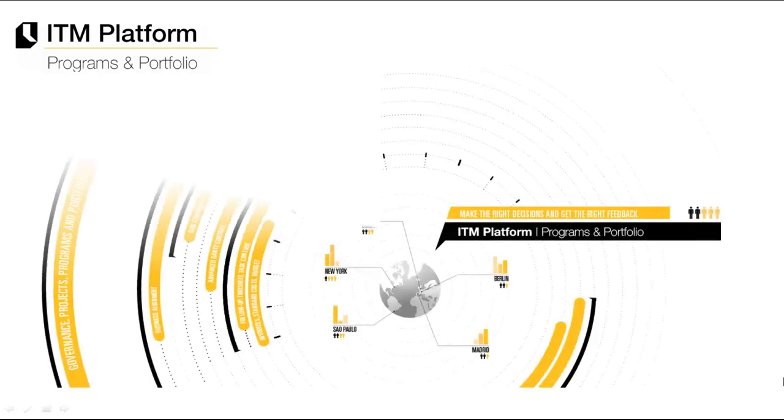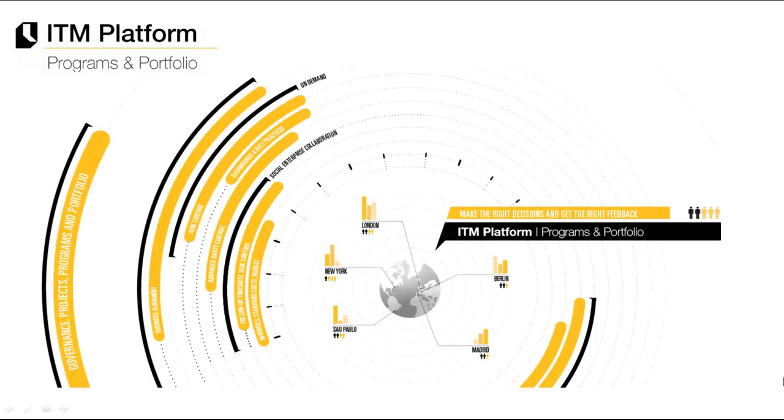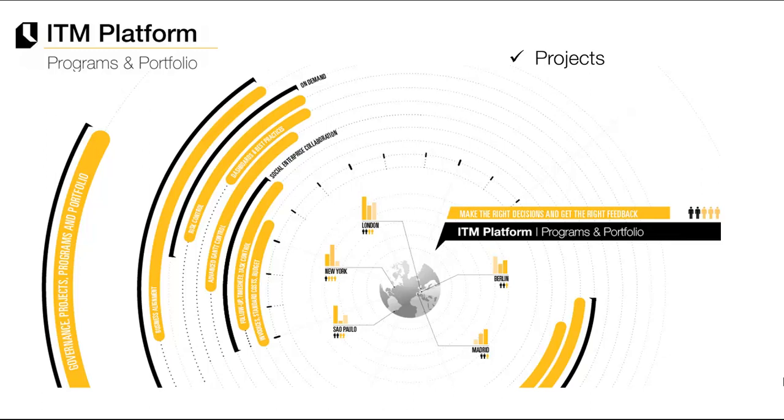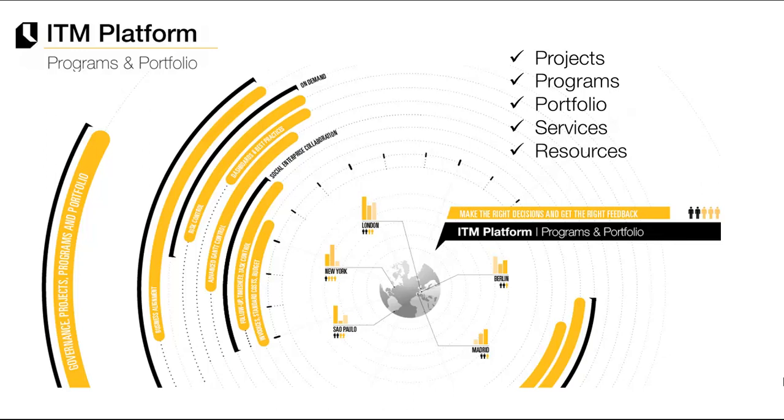ITM Platform is a cloud-based solution for the planning and implementation of projects, programs, portfolio, services, resources, and collaborative work.